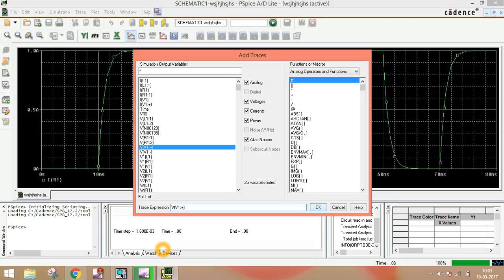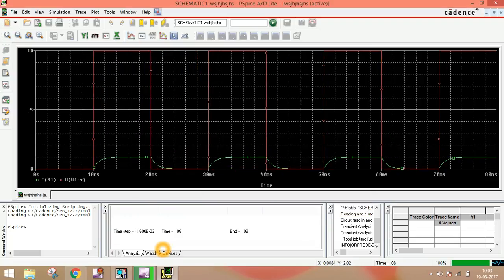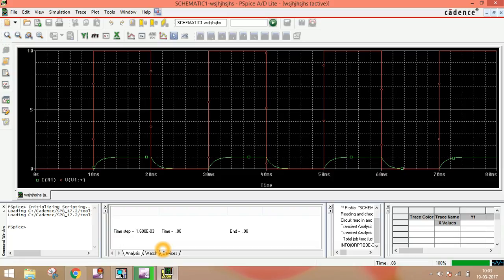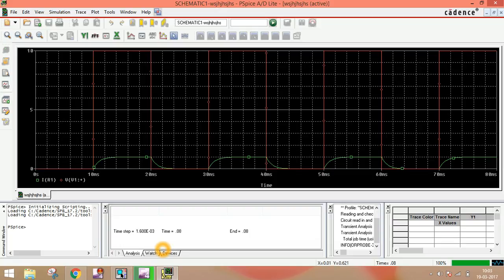We also want to see our input. So add trace here, voltage across V1 plus terminal. Okay. Now you can see this is our applied voltage. 0 to 10 millisecond is V1, this is V2 10 volt. 10 ms is TD and TR is zero, that's why it's a straight line. This is our output.